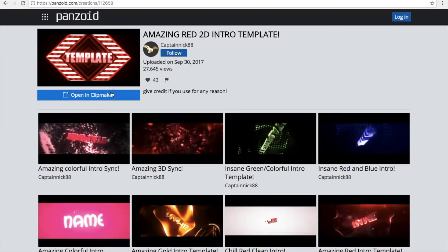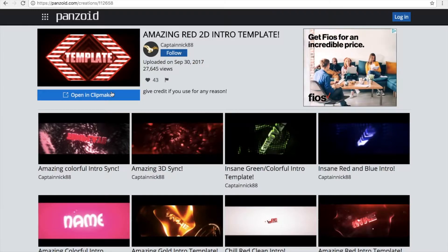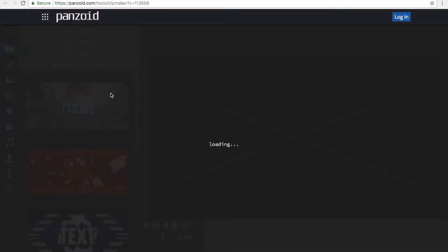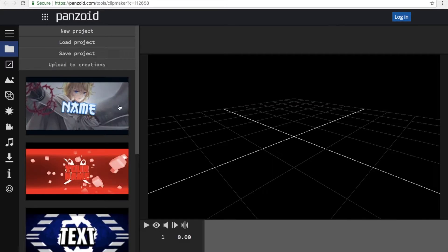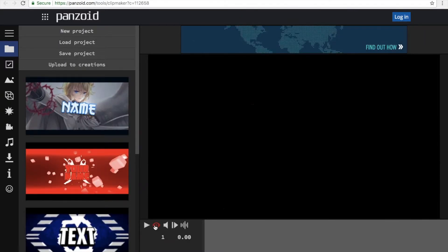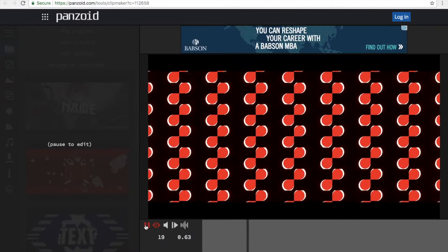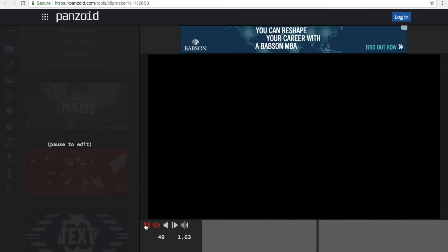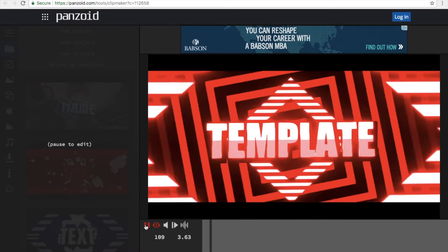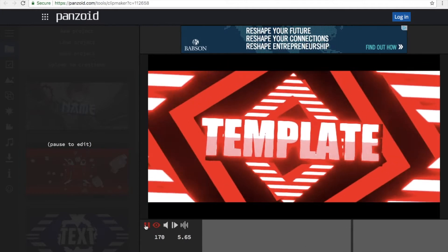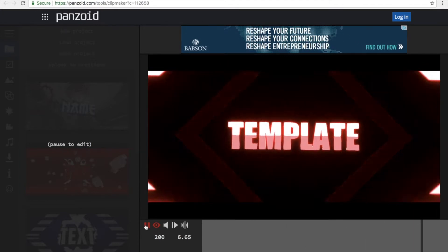After you find this, go into Clipmaker. Once you're in Clipmaker, go ahead and click this red dot eye and then click it. Boom — so if you like that one, proceed to the next step.